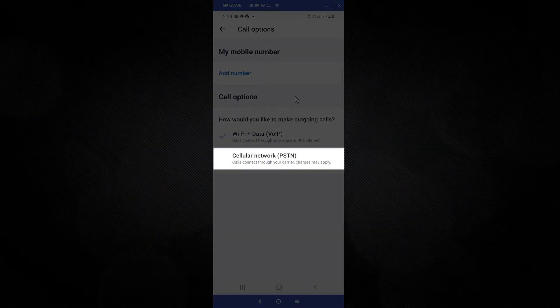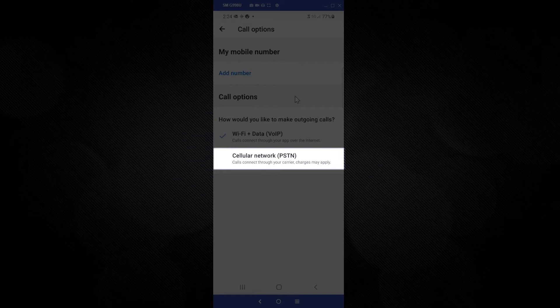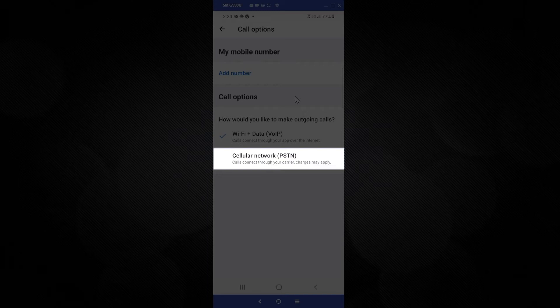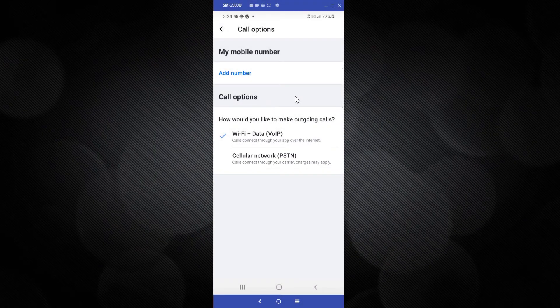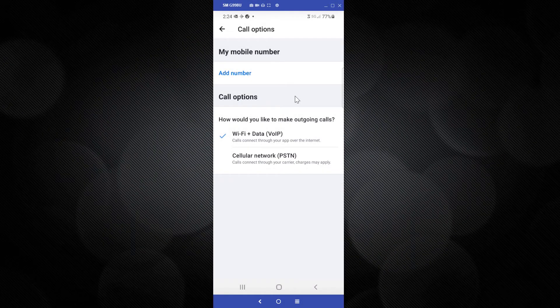The second option is for cellular network and PSTN. When enabled, outbound calls from your smartphone will use your cell phone carrier. Please note, depending on your cellular plan, charges may apply. I'll select this option.